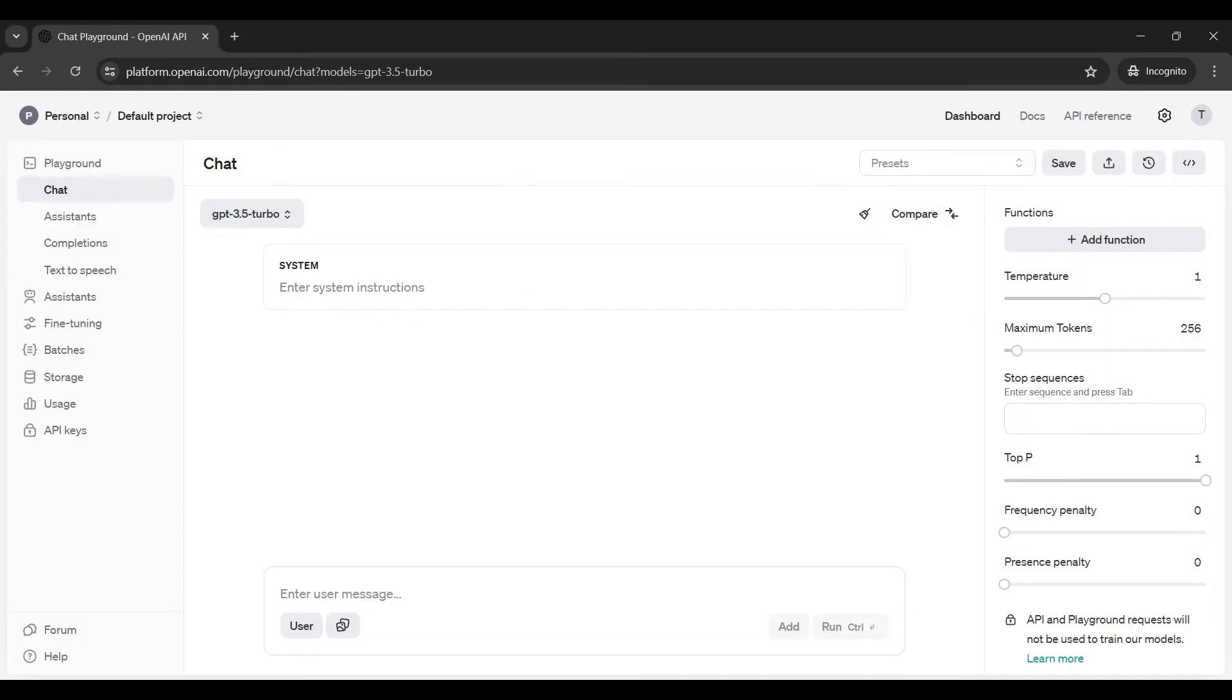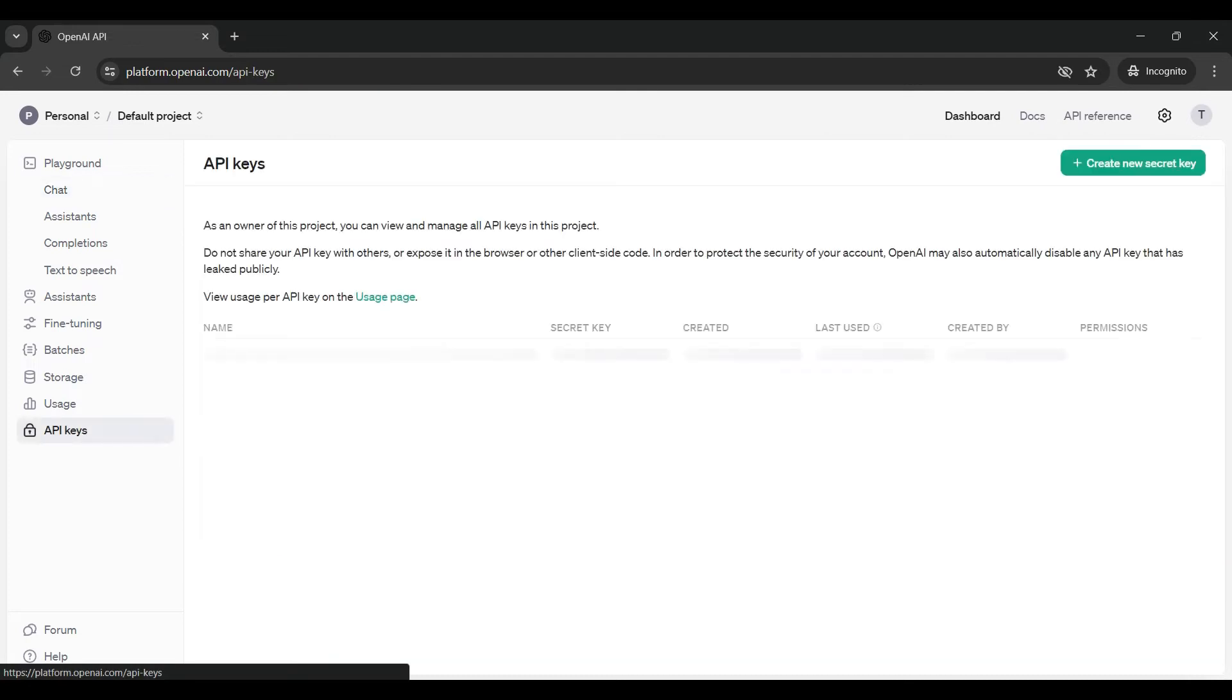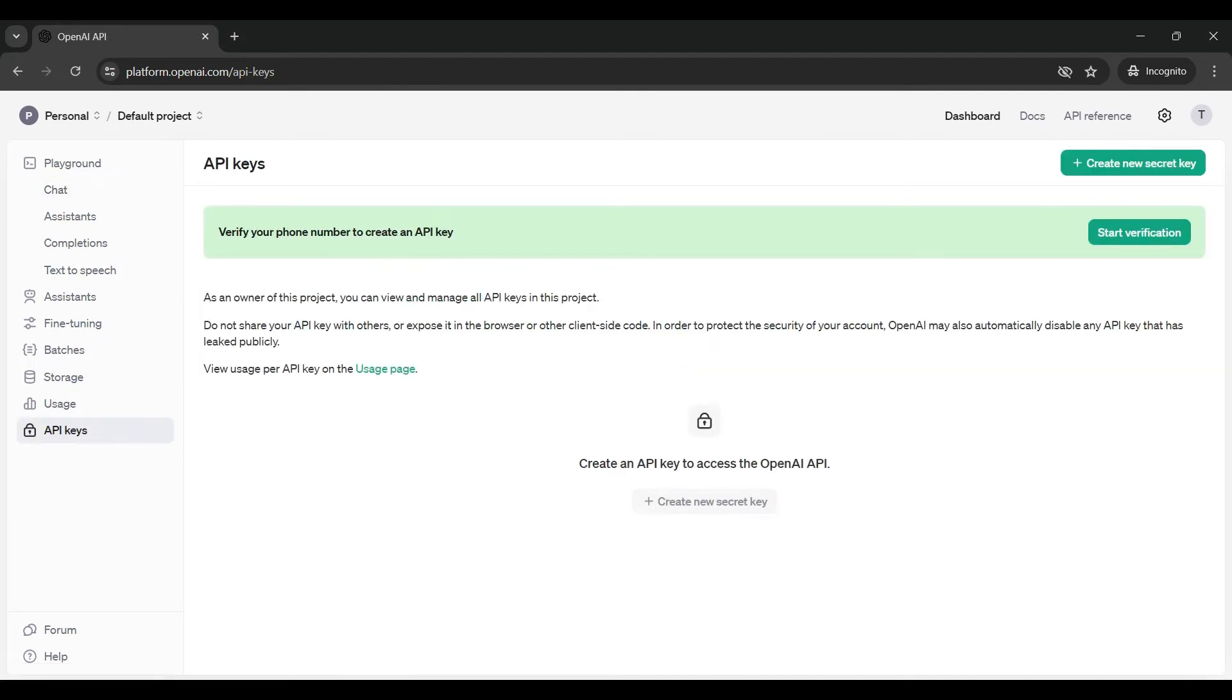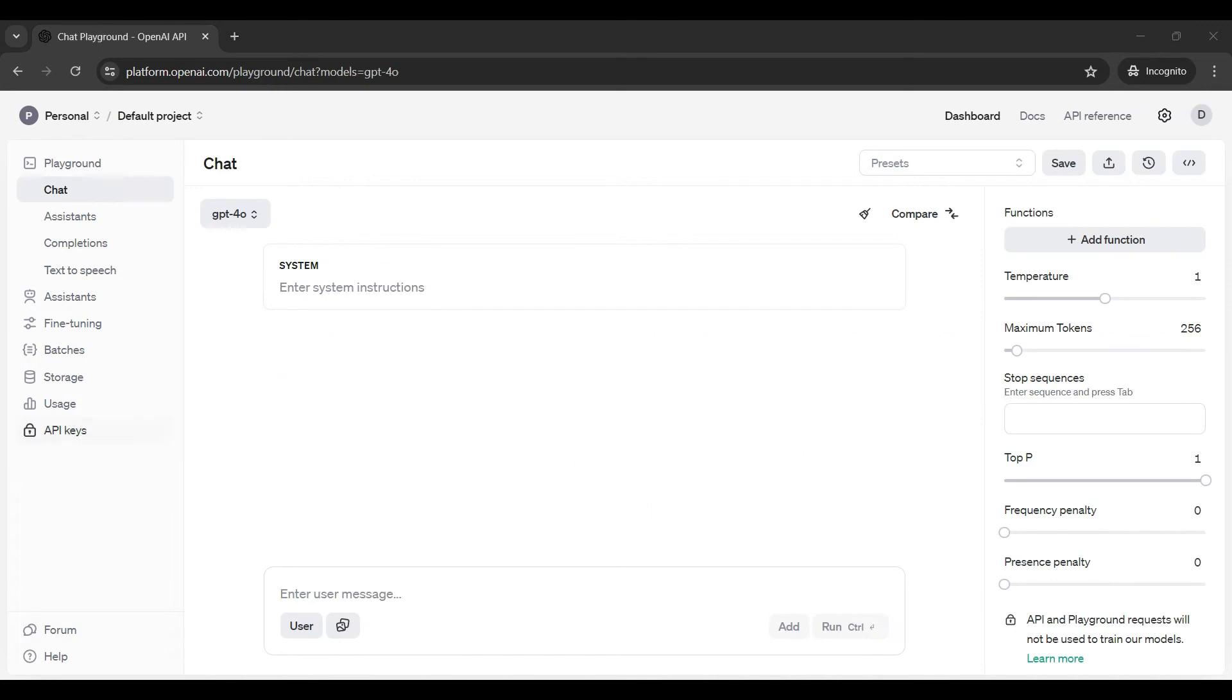You will need to create an API key to access and interact with this platform in the Python script. Click on the API keys link. Here you will see any API keys you have already created. If this is the first time you are using this, we will also need to verify your phone number. Once your phone number is verified, you can continue.